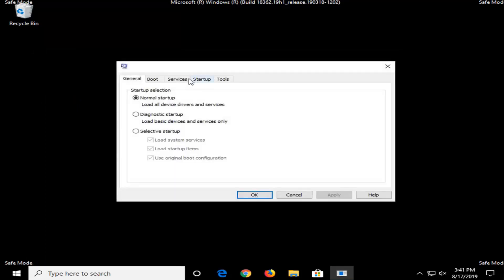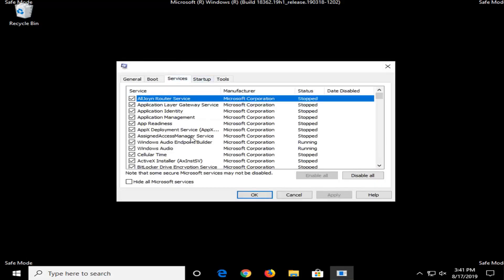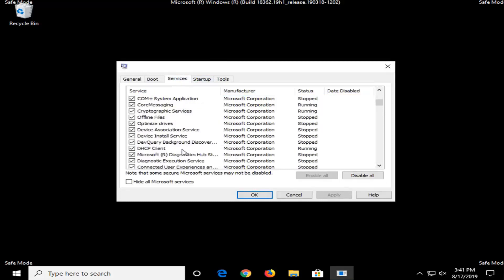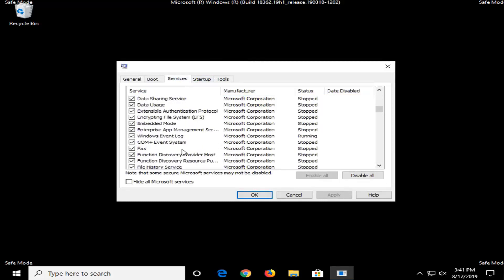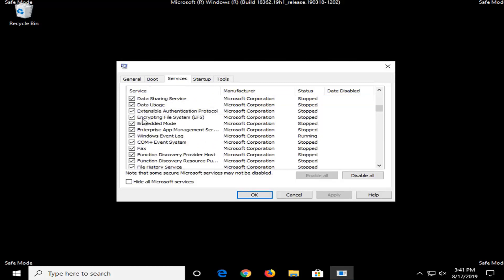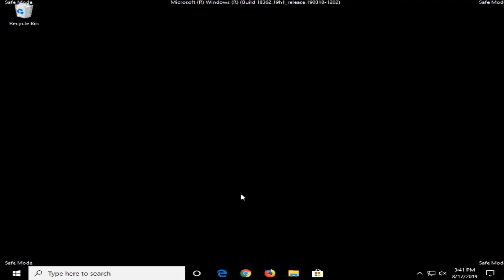Select the services tab. And now you want to look for something that says Elan service. I don't actually have one on my computer but I'll have it up on the screen in the video. So Elan service should be on this list under E, so E-L-A-N and then service. You want to uncheck it and then select apply and OK to save the change.